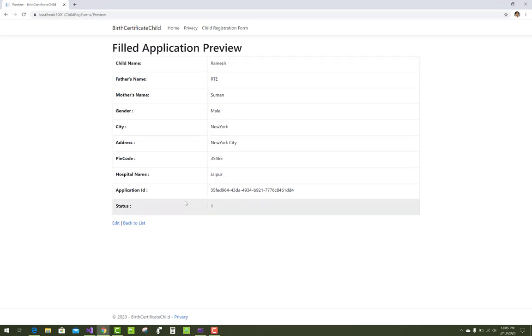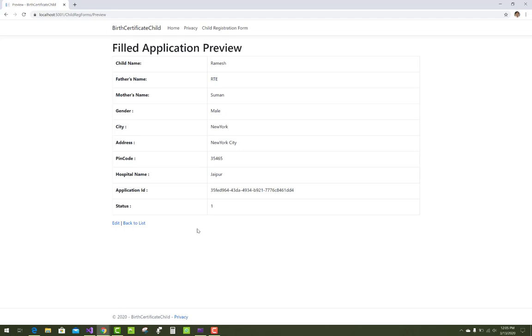Thank you very much for watching this video. Keep watching all other videos which are related to ASP.NET Core Bootstrap.